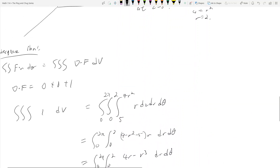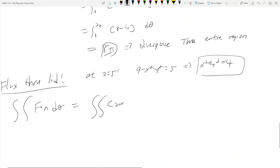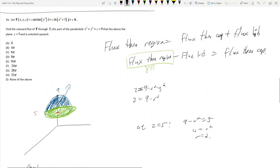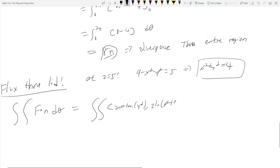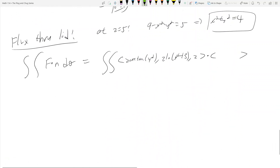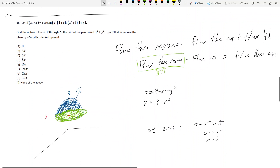For the flux integral F dot n dσ on the lid, F is (z arctan(y²), z ln(x²+3), z). We need the normal vector of the lid. Many might say the normal points straight up — but that's wrong, because we're finding outward flux. Pointing up would point into the bowl-plus-lid region. So the correct outward normal for the lid is actually pointing straight down.